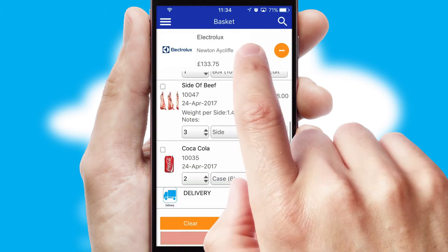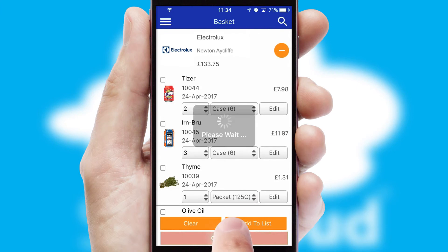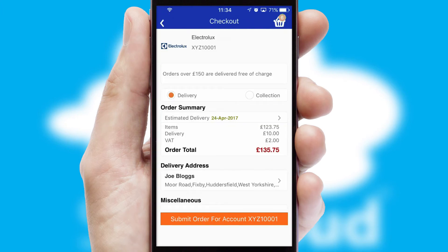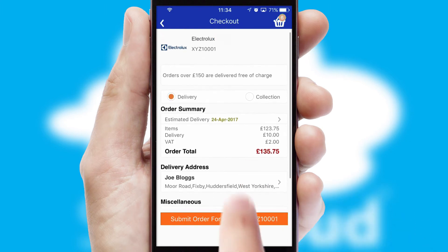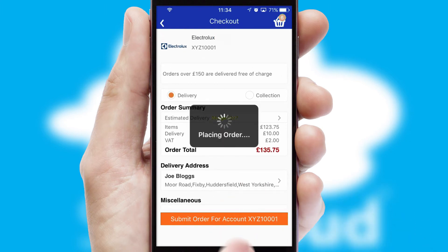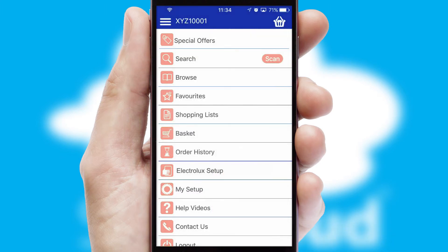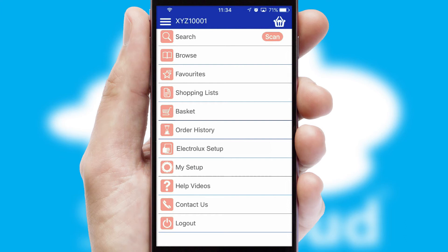Once the basket is complete, all the order information will be presented at the checkout. SwiftCloud also supports click and collect functionality. Finally, after submitting the order, you and your customer will receive a PDF confirmation and the order is imported into your ERP system.